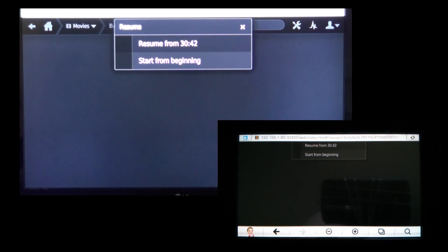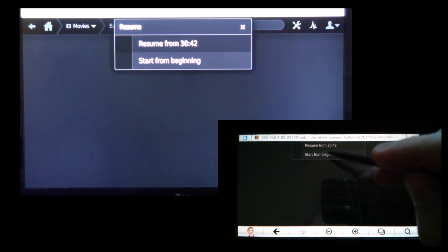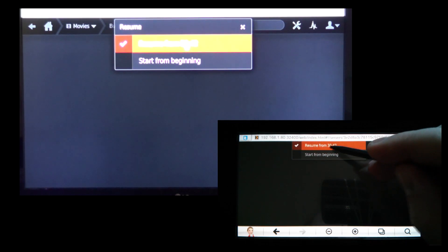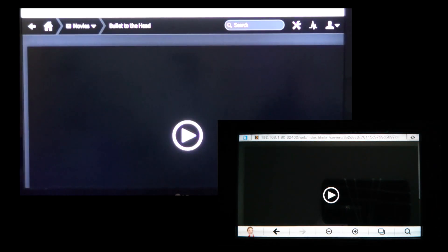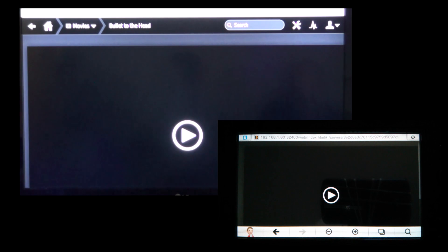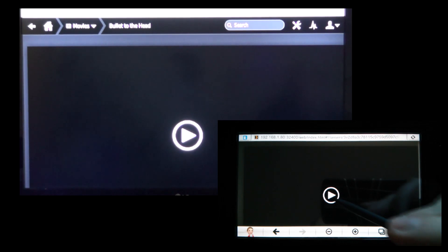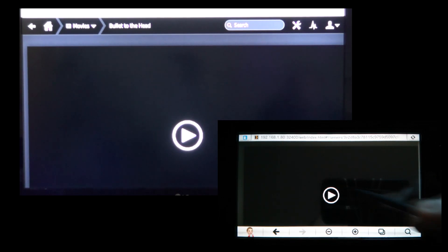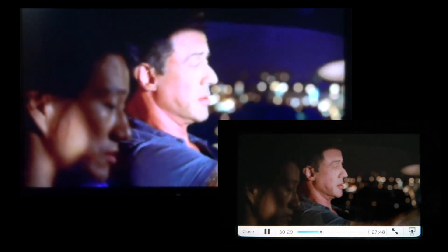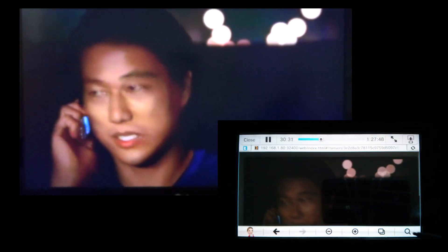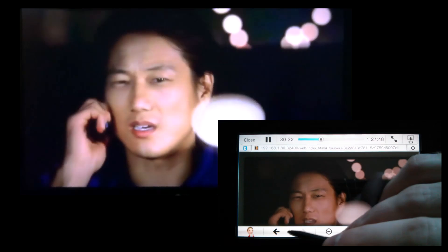Press play and see how it works. Ah, there we go. I've got a choice of where to start from. I choose resume. And there we go, playing movies on the Wii U.